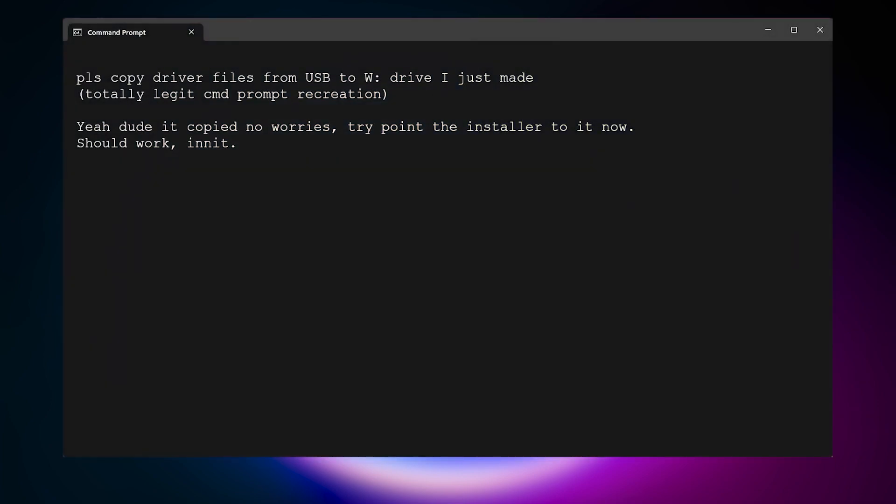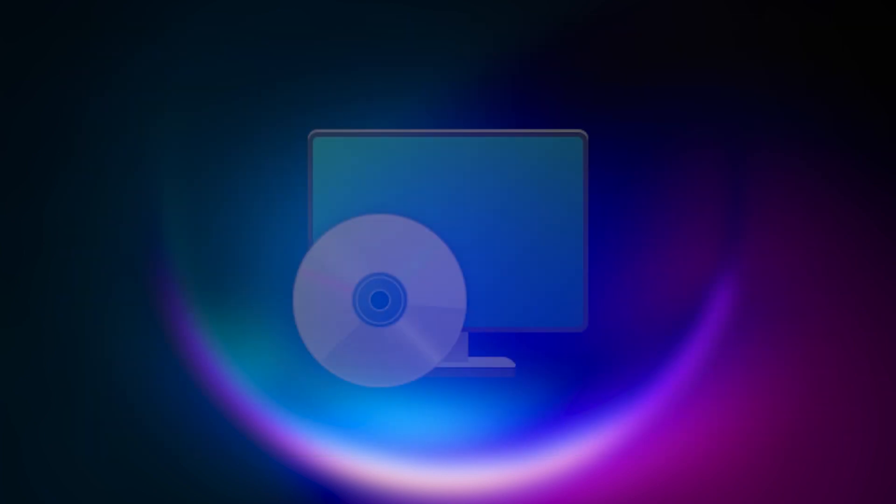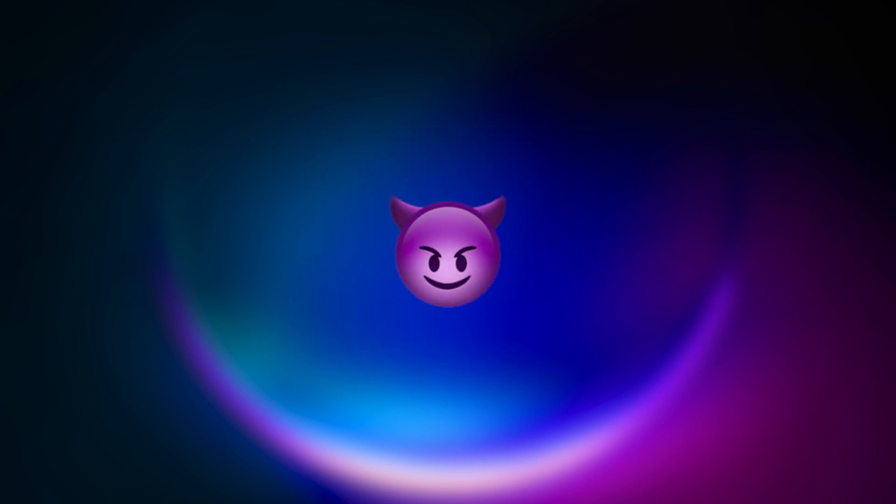I even went as far as going into Command Prompt and copying the drivers onto the W drive that I had just created, so that I could spitefully point the Windows installer to the drivers on the drive it says it can't see. And I did that with success.